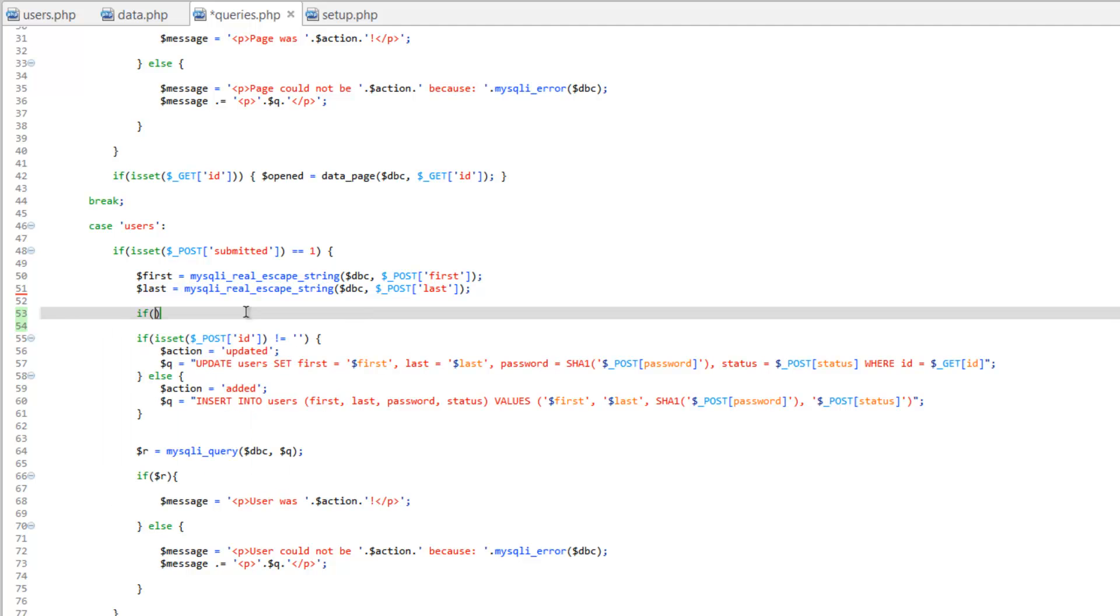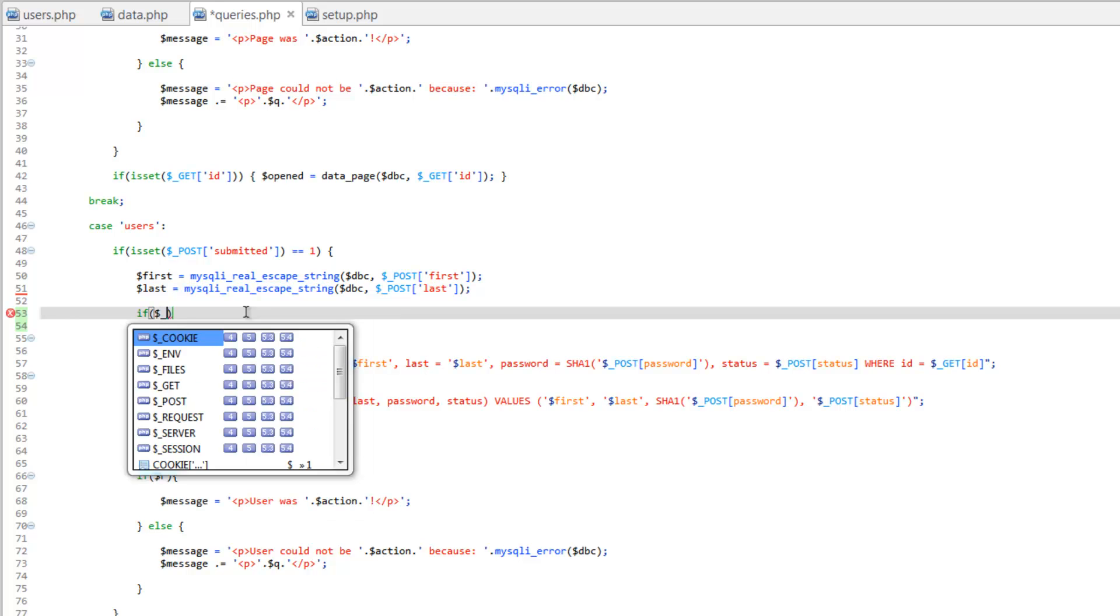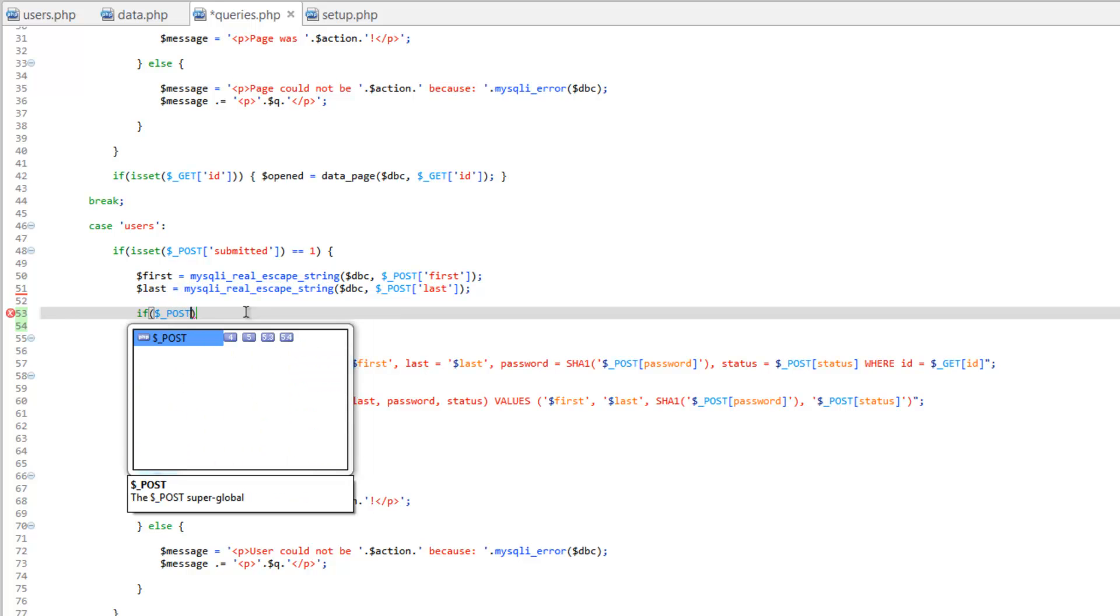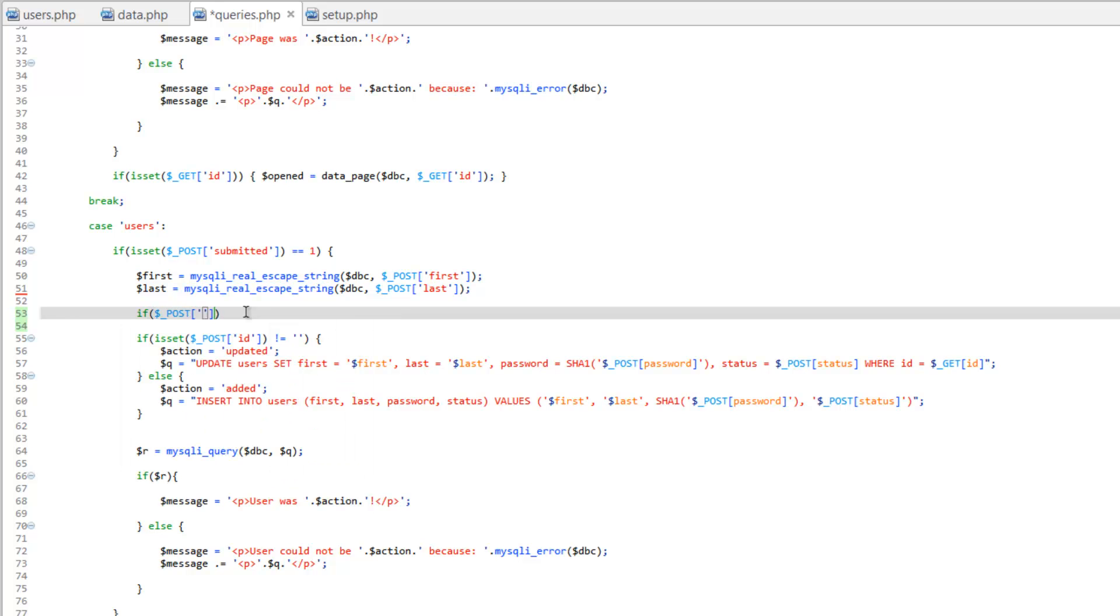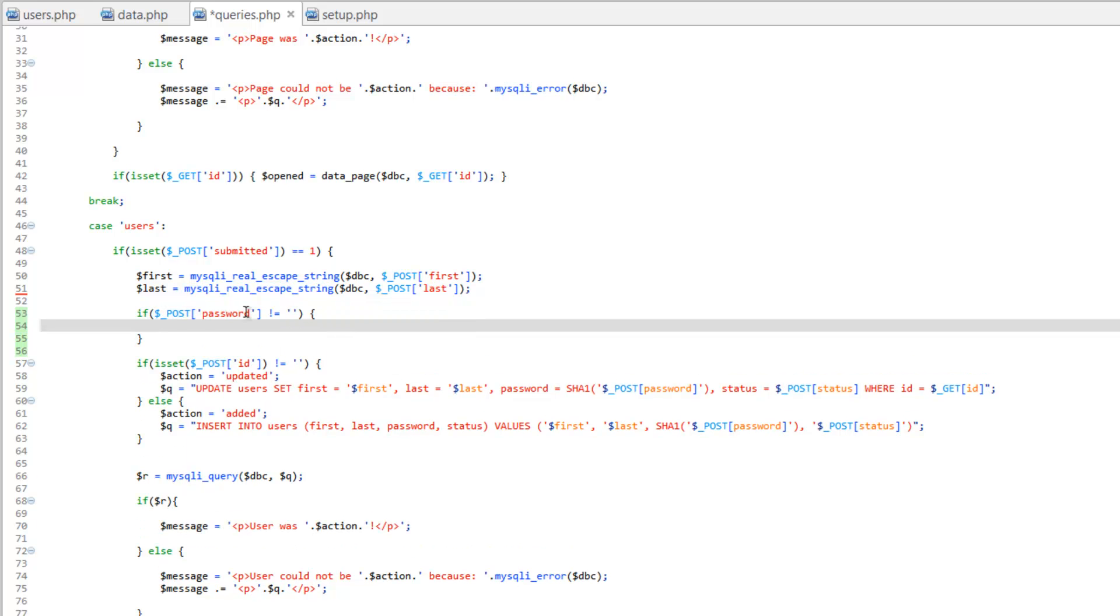Let's do if post password. We're gonna do is not, so exclamation point equal, is not equal to an empty string and we're gonna do something.